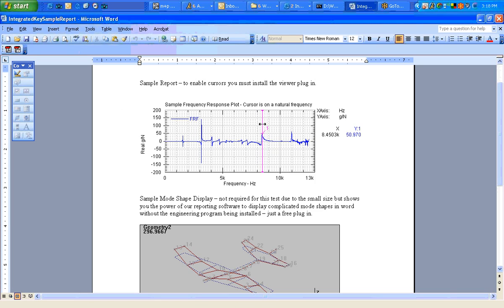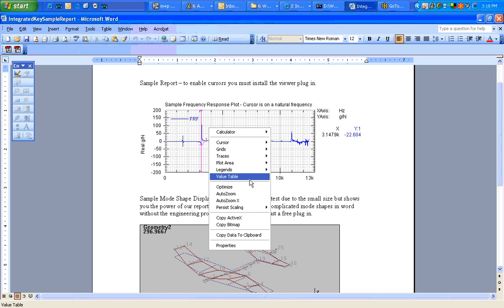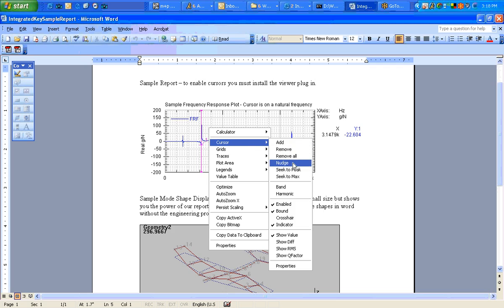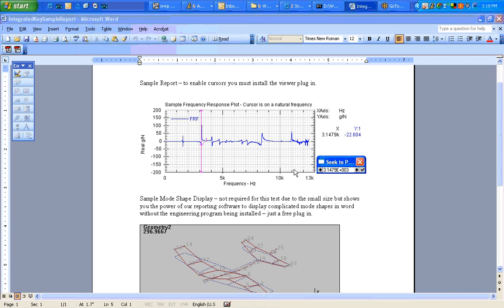And now you can run cursors across the plot and see, you can actually use Cursor, Seek to Peak. It will go to the next peak. Right there it shows you the amplitude and the frequency.